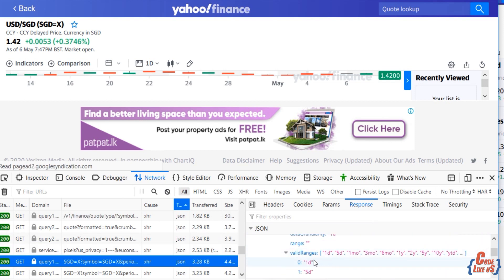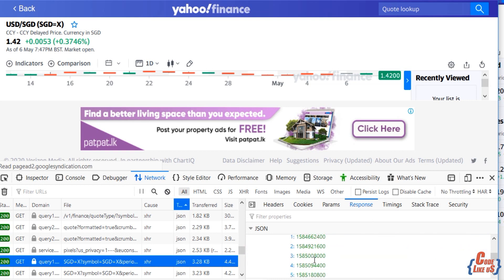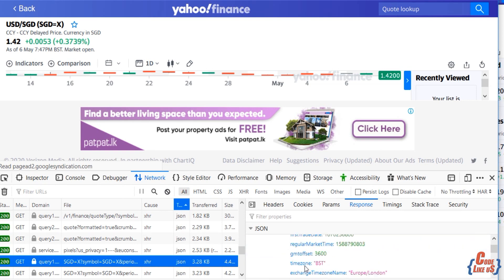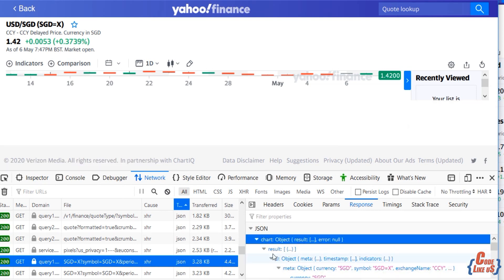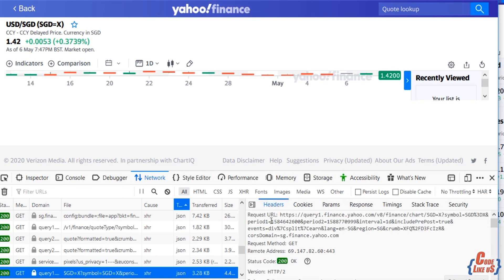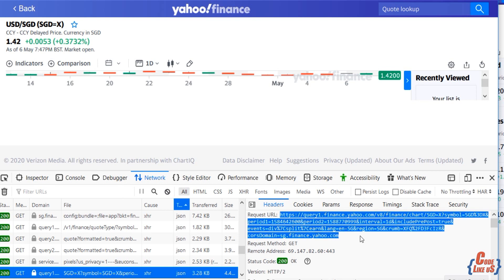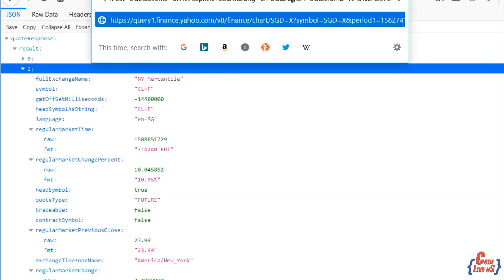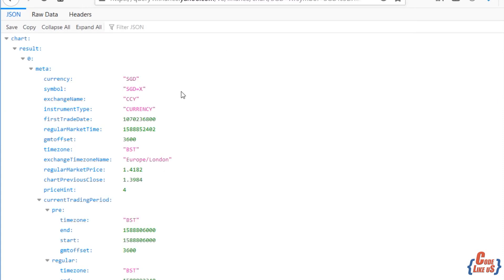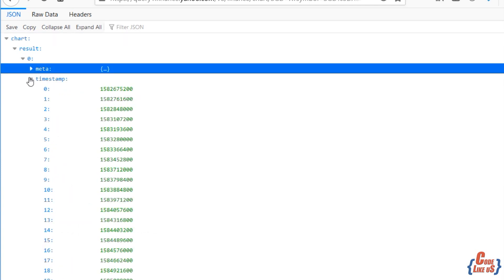This is the correct response. You can see the values that we require. This will be the URL that can be used to scrape data. We can query this URL with our browser too. With the browser, we can check its structure. This will be very easy for our coding session.